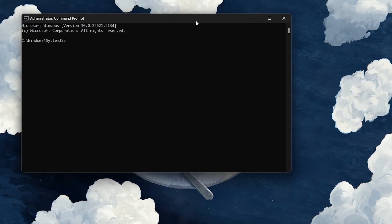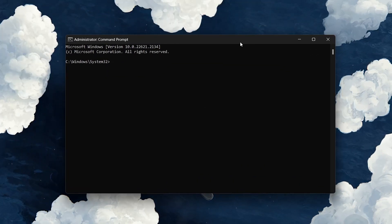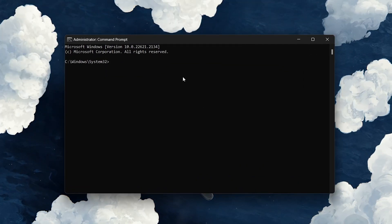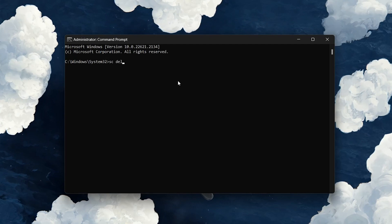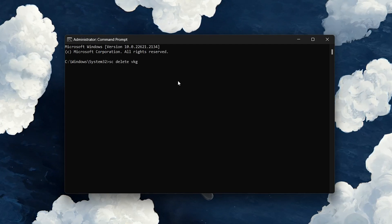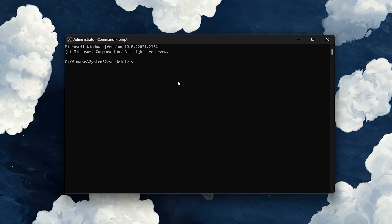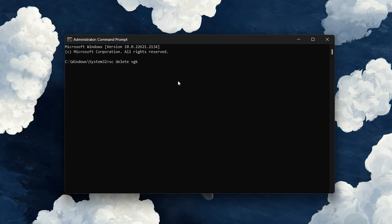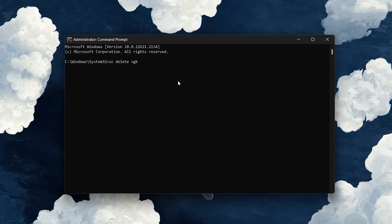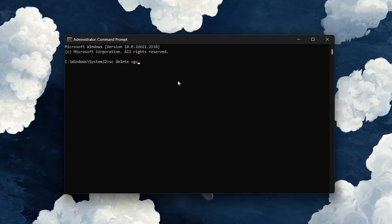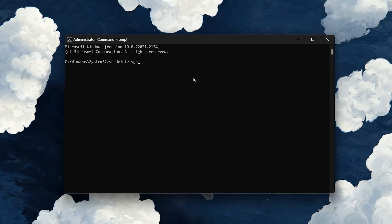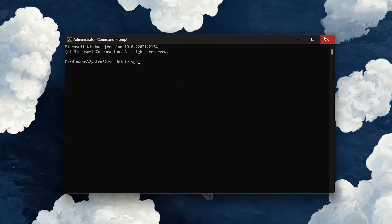In the Command window, enter sc delete vgk and hit Enter. When this is done, enter another command in this window, sc delete vgc and hit Enter. You can then exit all of your Command Prompt.